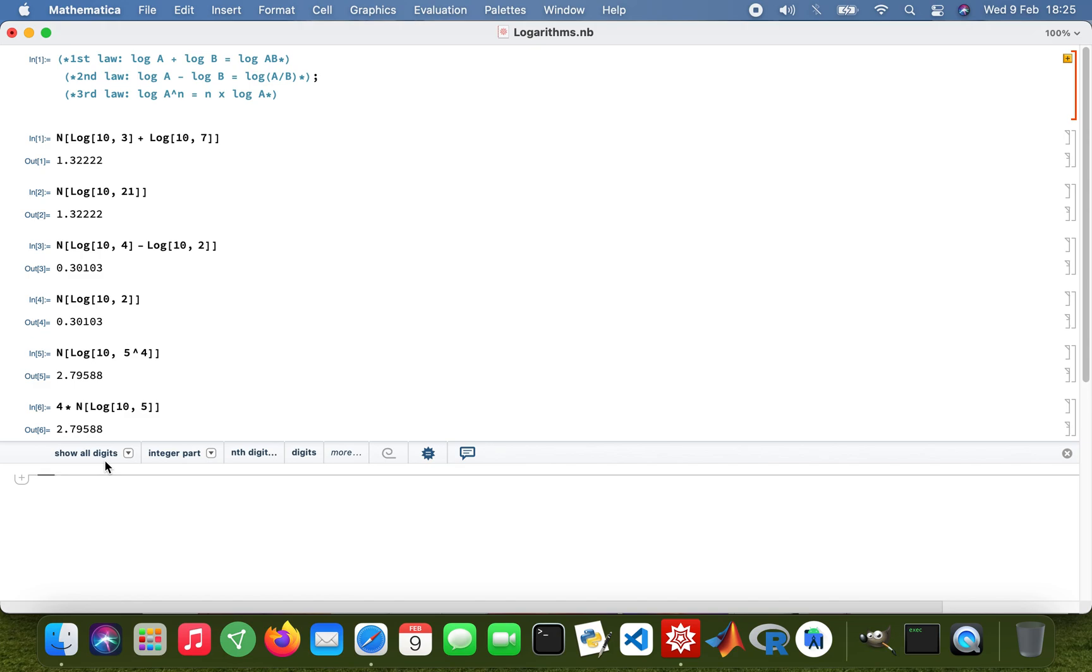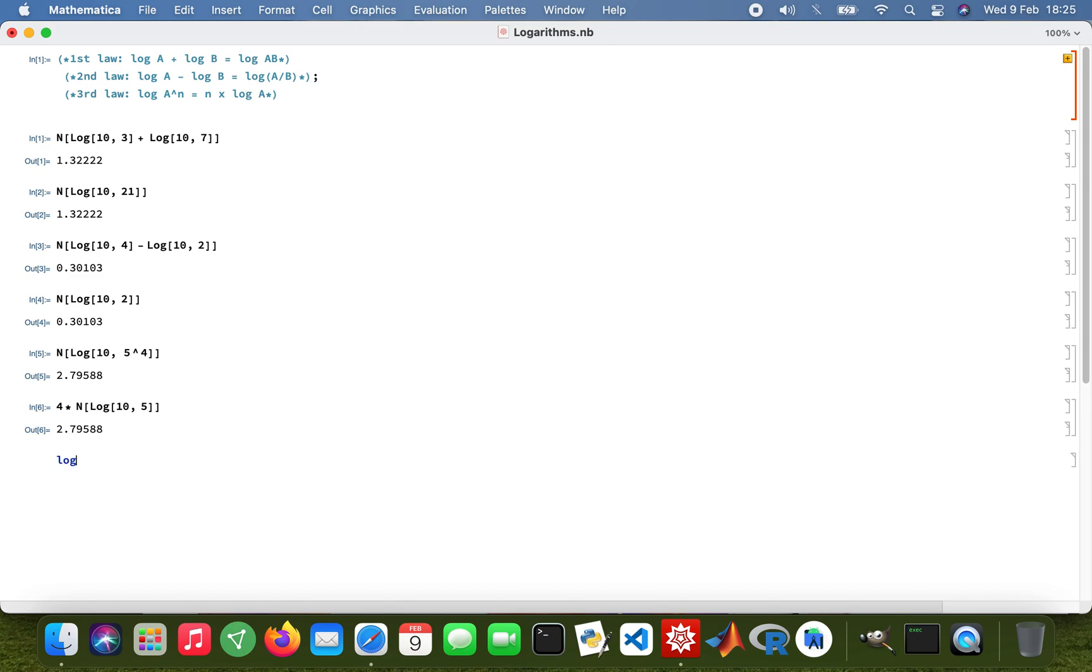That was just a quick intro on using Mathematica to work out logs. But then if you want to use the natural log, for example if you want to type in log 3 in the natural log system, that's using the natural logarithms, not using the base 10 that we used.